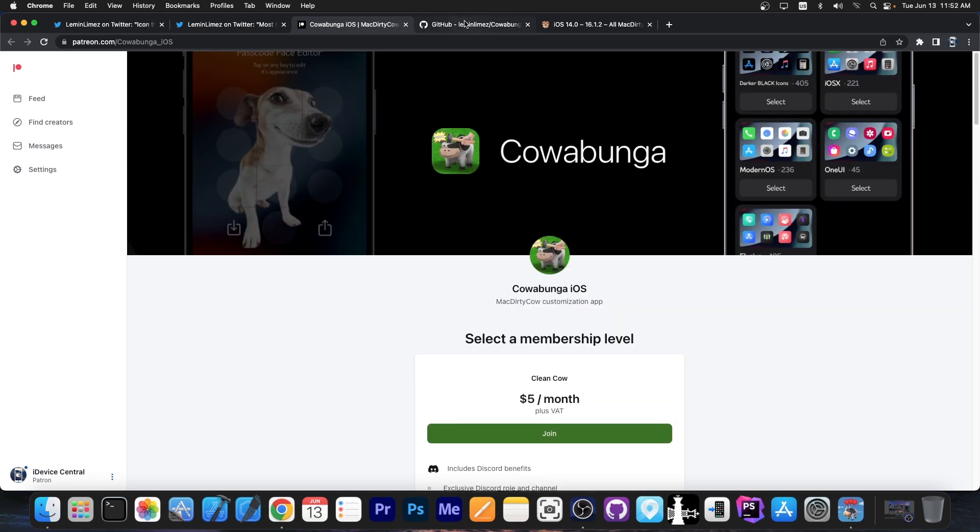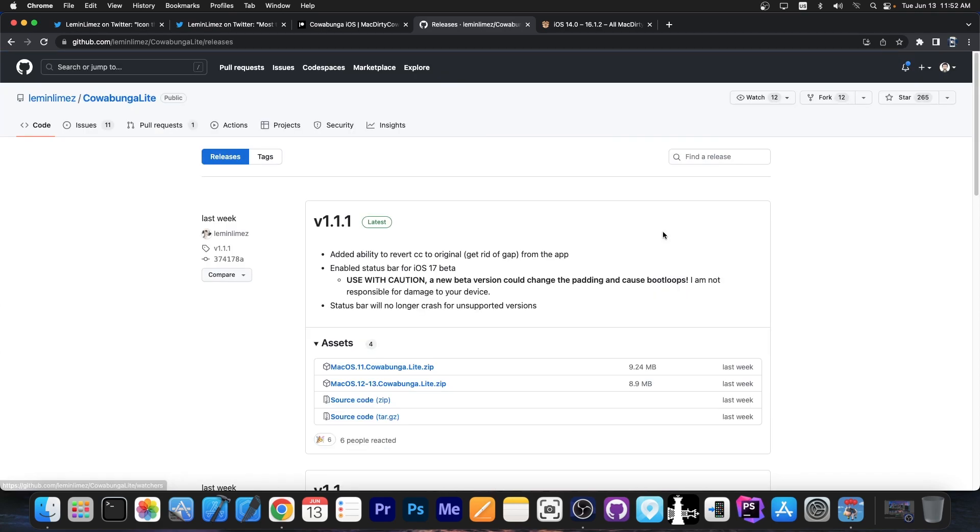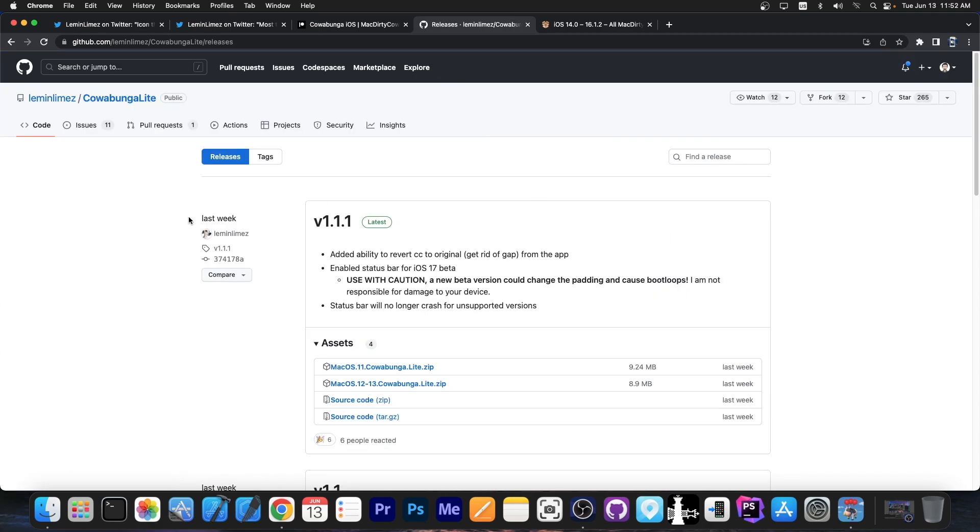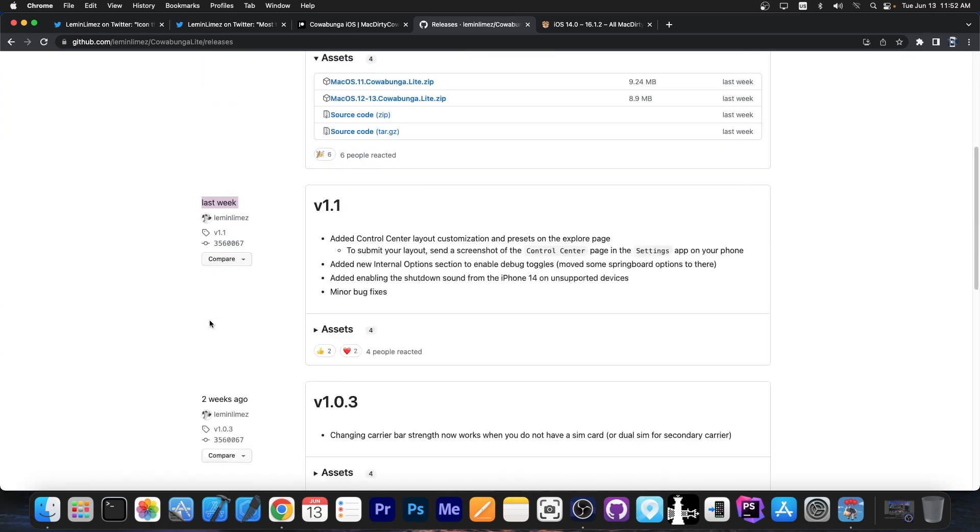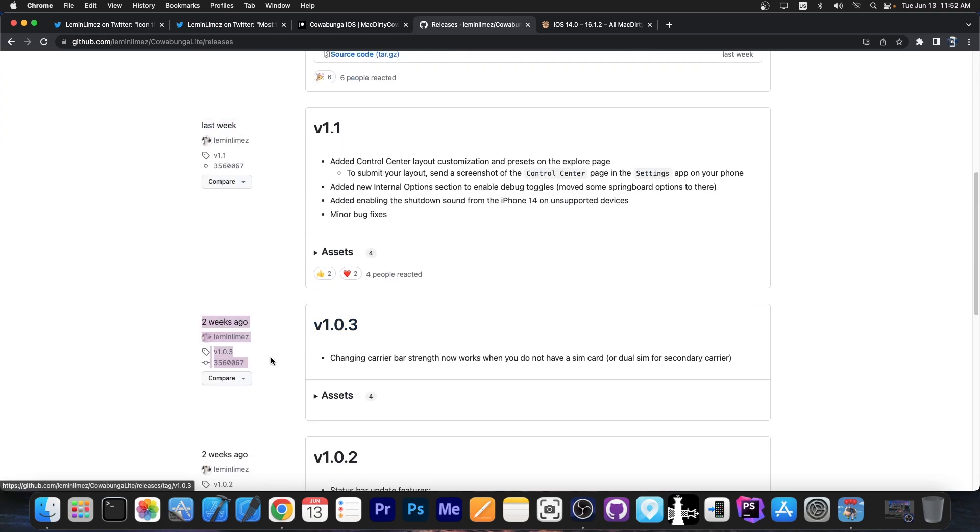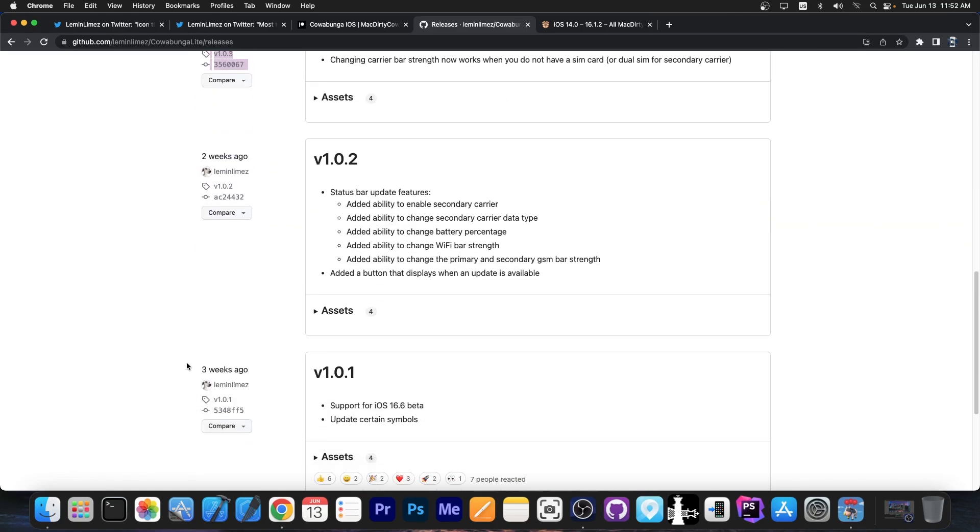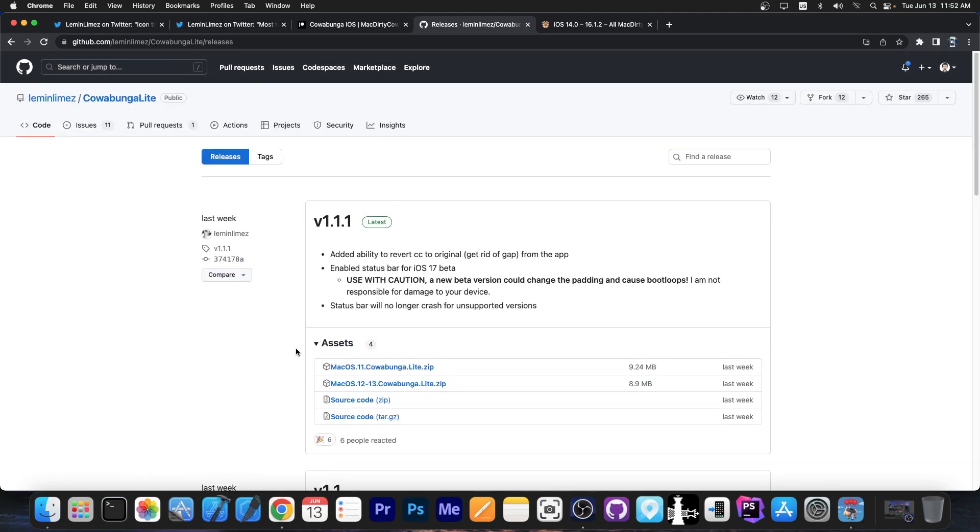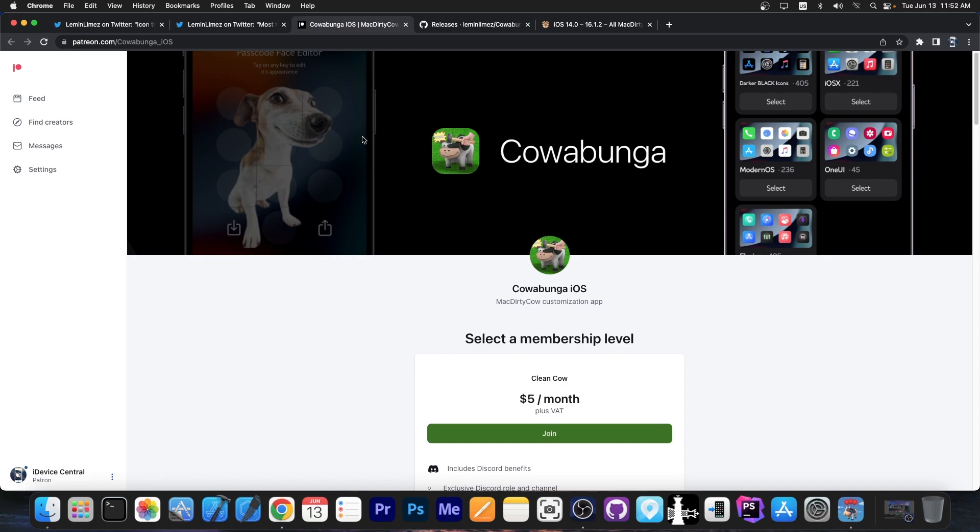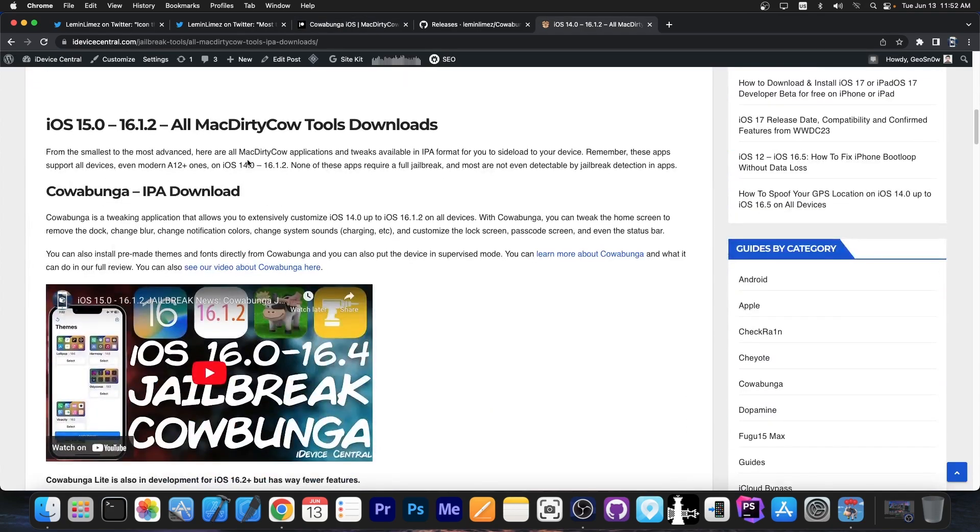However, if you don't want to do that, you can just wait for the stable releases. You can see they're pretty common. Last week was the last release. Two weeks ago and three weeks ago. So we do get quite a lot of releases. So if you don't want to become a patron, you don't have to.